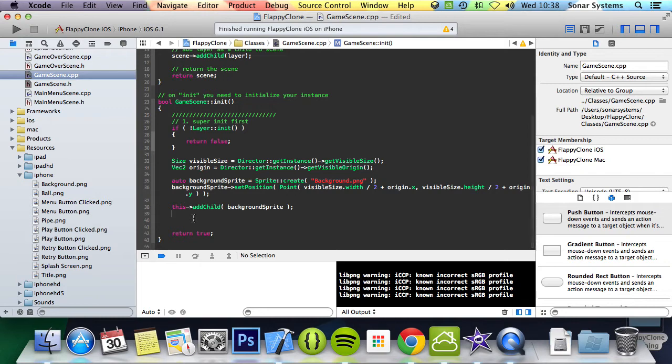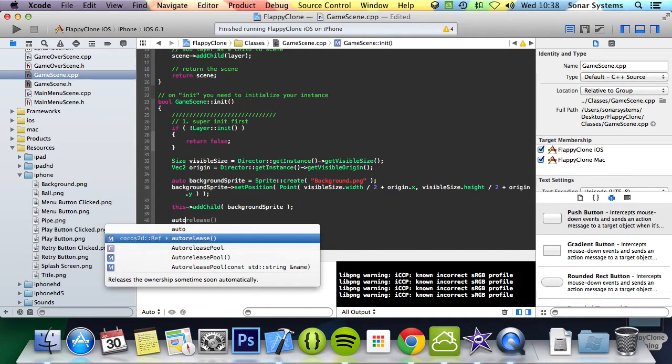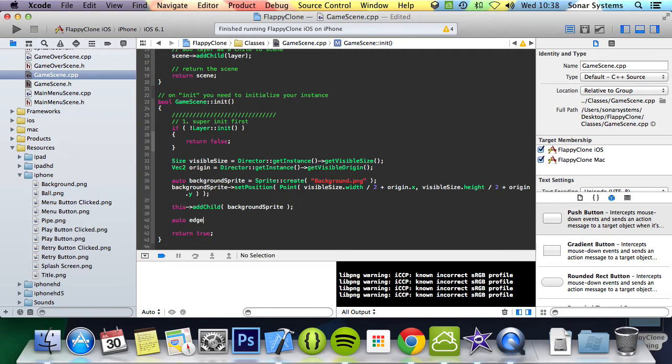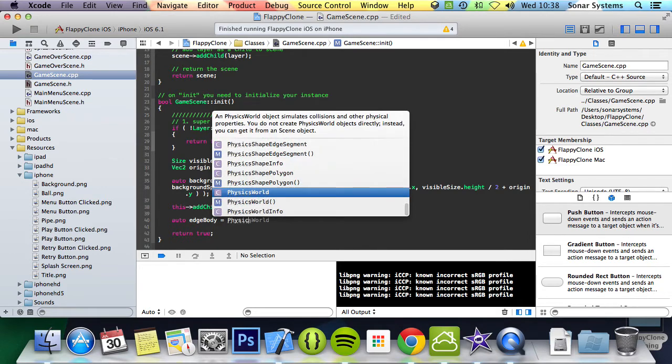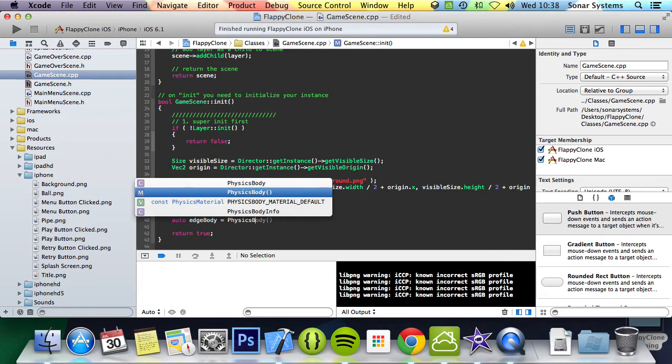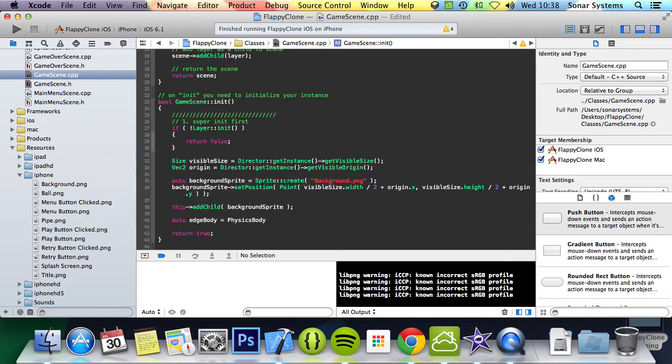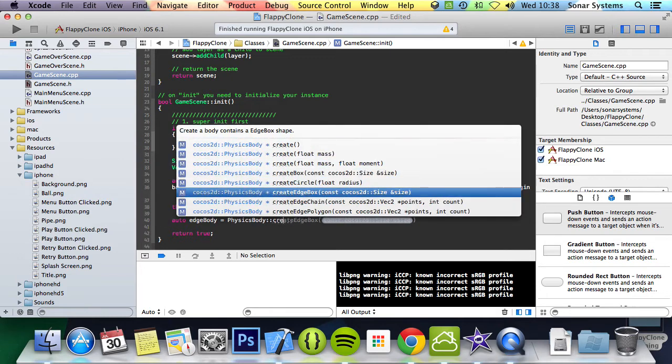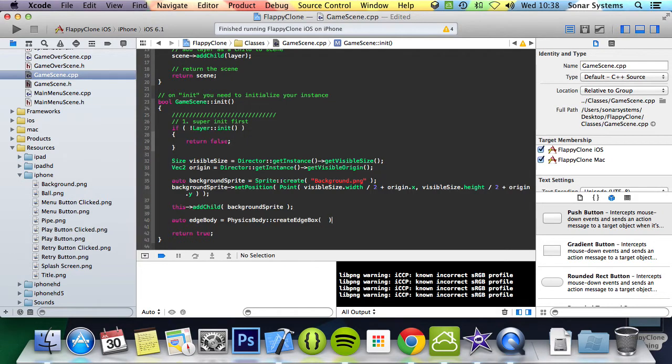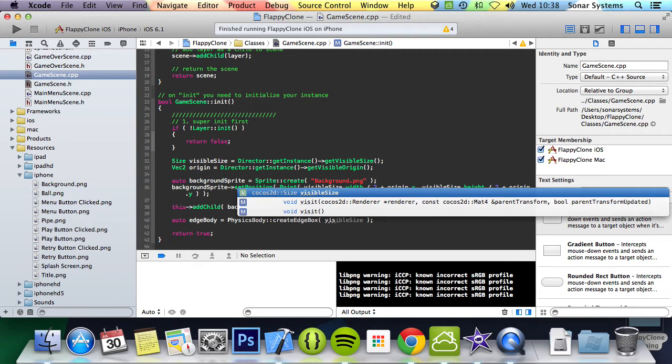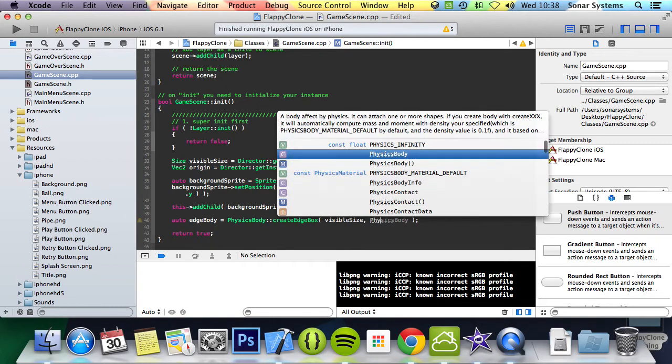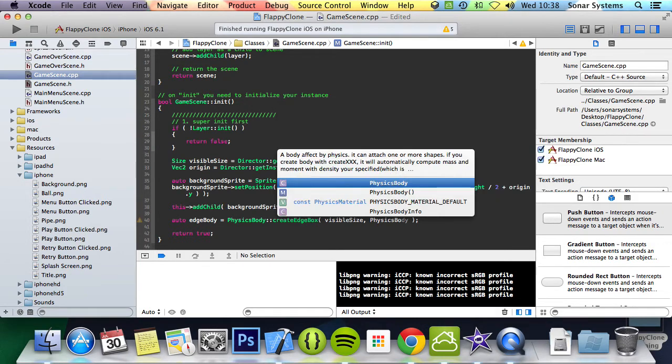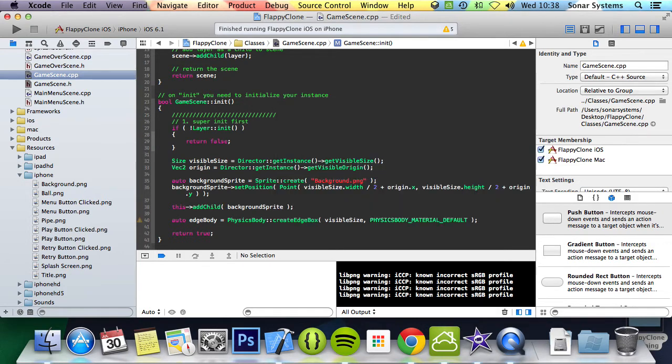What we're going to do here - first of all we're going to do auto edge body equals physics body create edge box, and for the size we're just going to specify visible size, and then we're going to specify a material, so physics body material default.